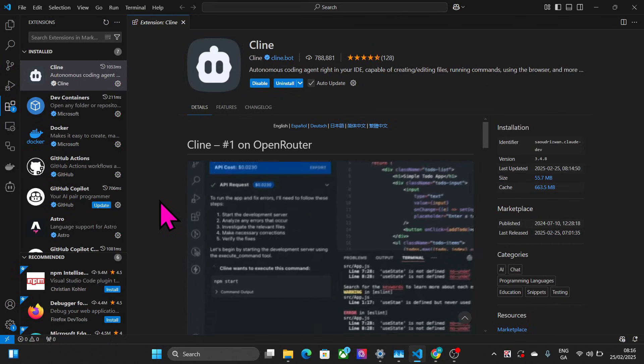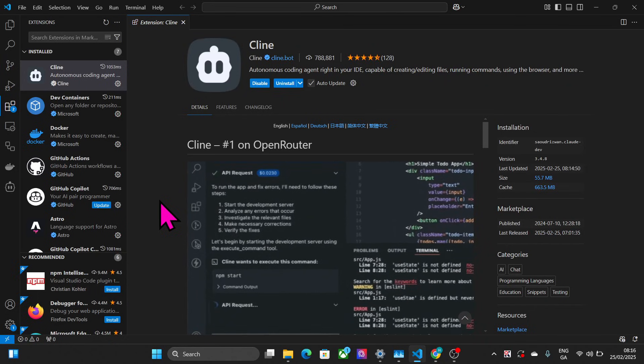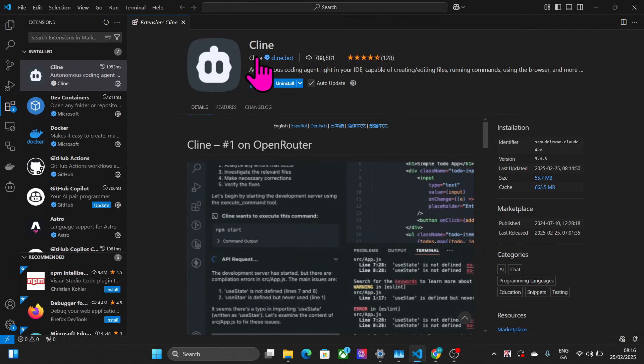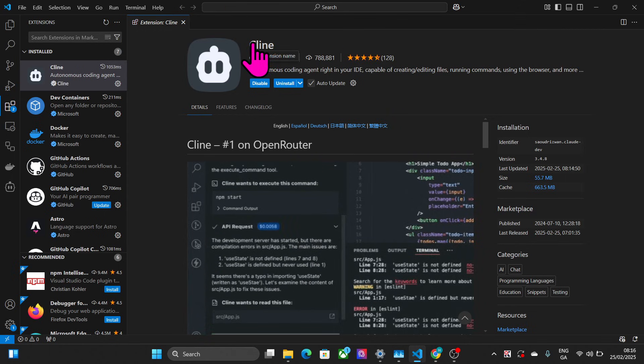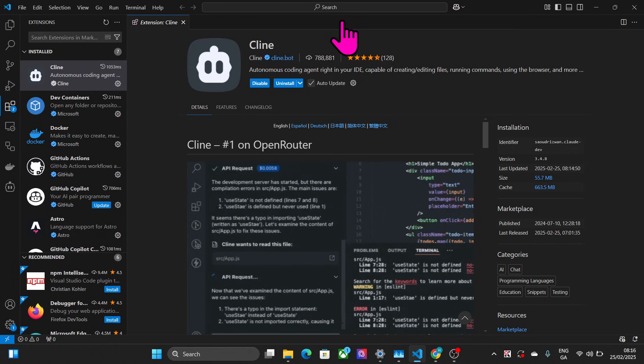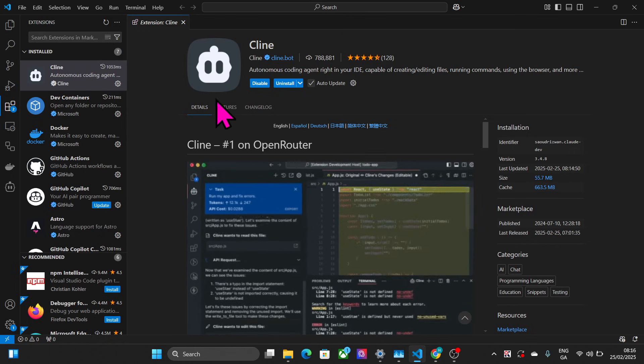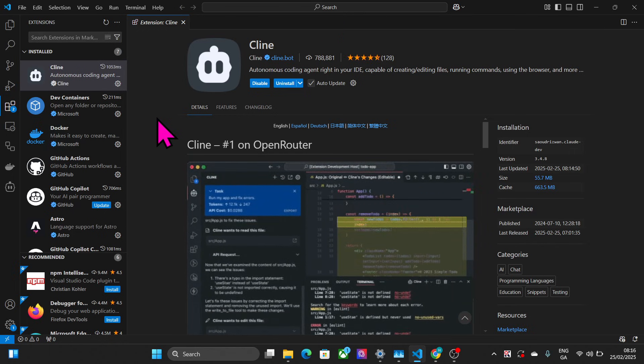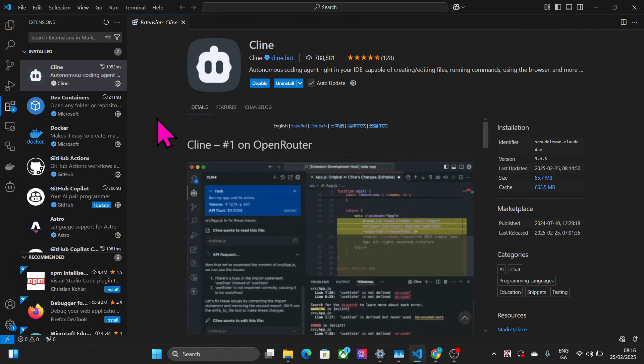Hello everyone and welcome to this video. In today's video we're going to be testing out Klein with the latest Anthropic model Claude Sonnet 3.7.